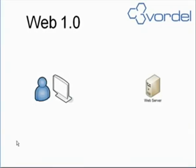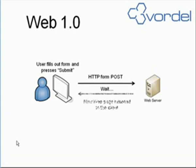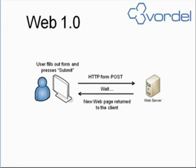One way to look at Web 2.0 is to look at what came before. In Web 1.0, users filled out forms, pressed submit. This made a POST or GET to a web server. There was a wait, and then a new web page was returned to the client. They would then see the new web page with the form results. Web 2.0 is more dynamic.